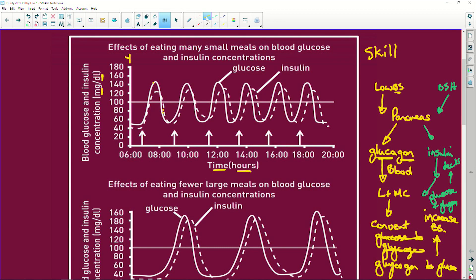Looking at the graph: as the glucose level increases, insulin increases and causes the glucose to come down. Why? Because insulin tells the liver and the muscle cells to convert the glucose to glycogen and store it.